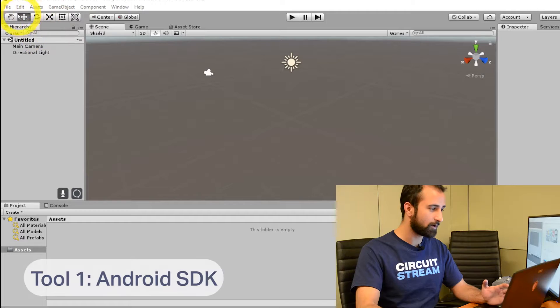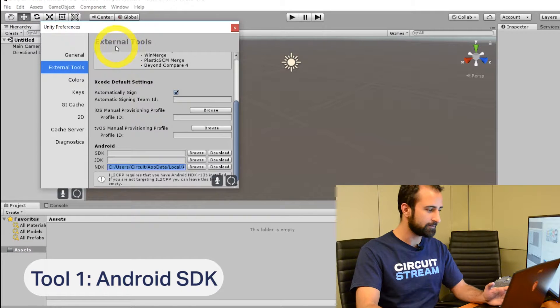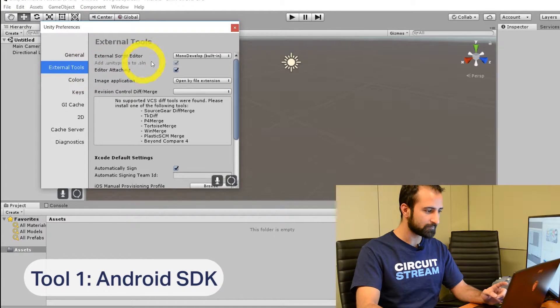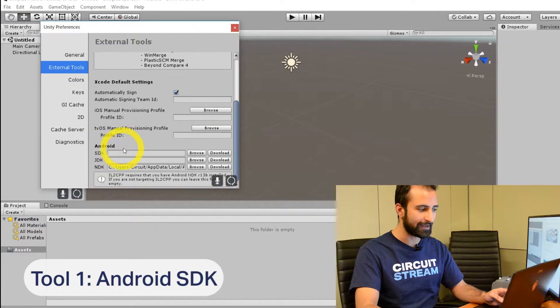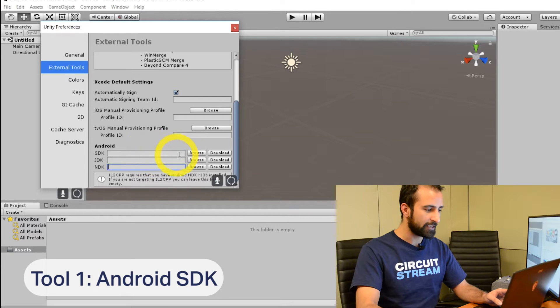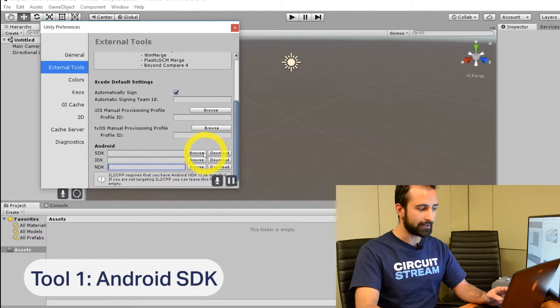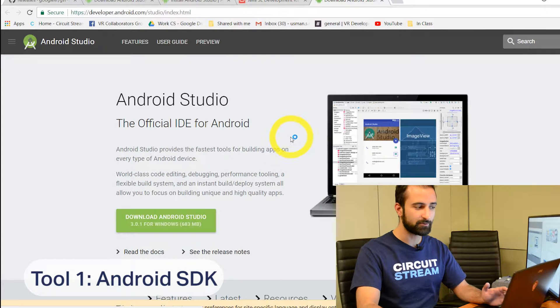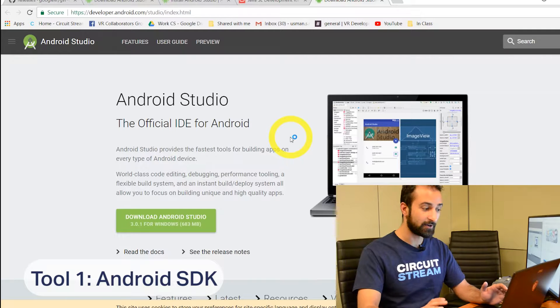Now that you have Unity set up, we're going to download two tools you'll need to develop for mobile applications. Tool number one will be the Android SDK and tool number two will be the Java Development Kit. To download the Android SDK, go up to Edit in your Unity editor and look for External Tools. Scroll down and look for Android — they'll list off three things: SDK, JDK, and NDK. They should be blank for you as well. Next to SDK, click the Download button and it will take you to the most up-to-date link for Android development.